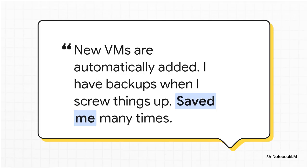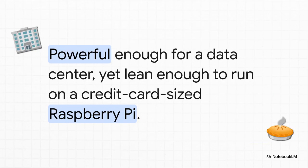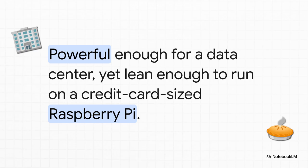This user testimonial just says it all, doesn't it? The automation is smart. It finds new virtual machines and just adds them to the backup job automatically. It's this reliable safety net that's always there. And as they put it, it has saved me many times over. For a backup tool, I mean, you can't really get higher praise than that. And the efficiency of this thing is just wild. We're talking about software that's powerful enough to be the backbone of a data center, but it's so lean and efficient that people are running it on a tiny little raspberry pi. That's a level of flexibility you almost never see.